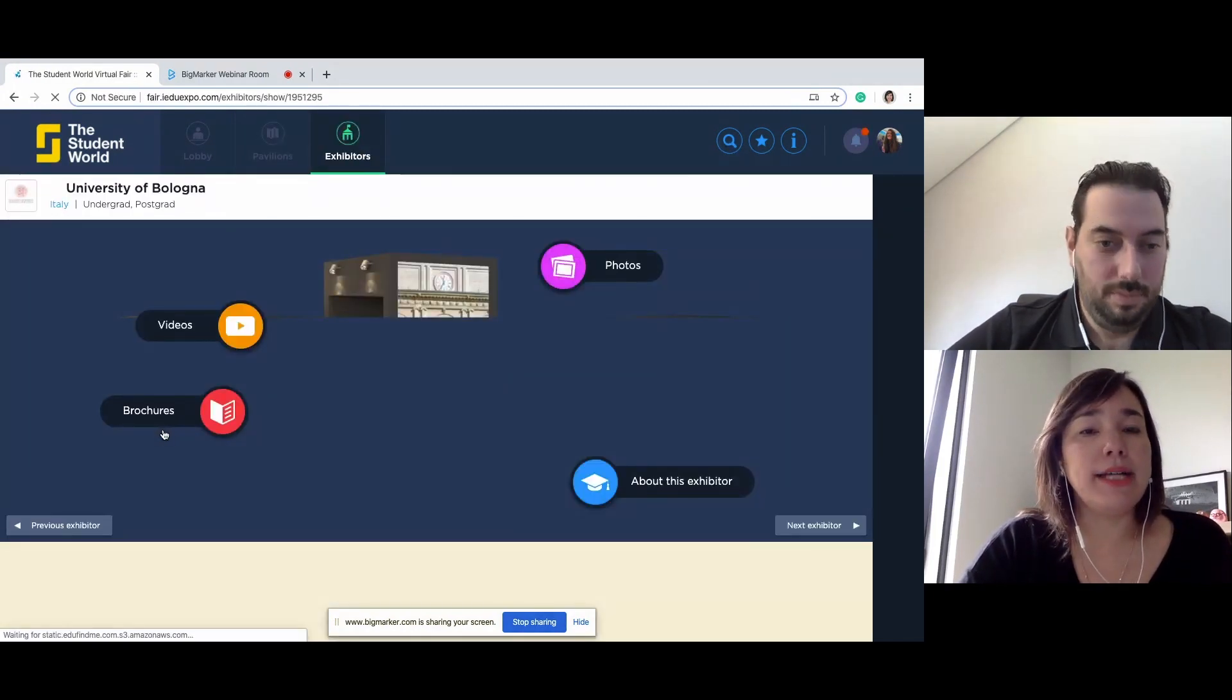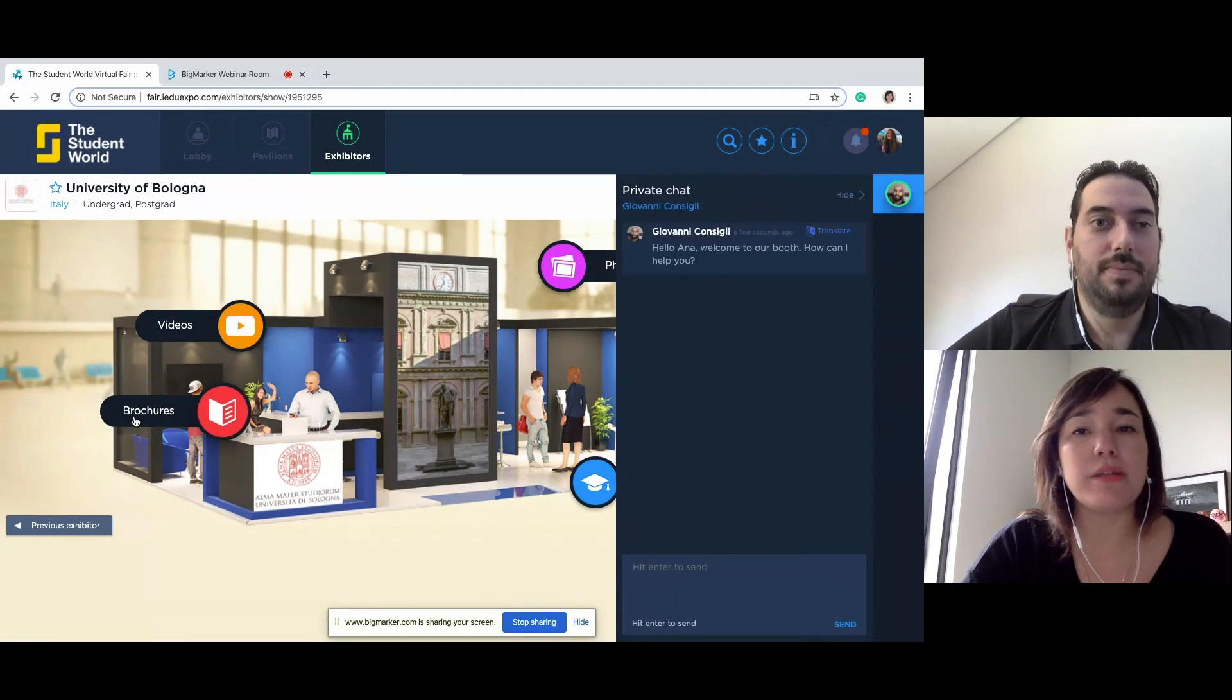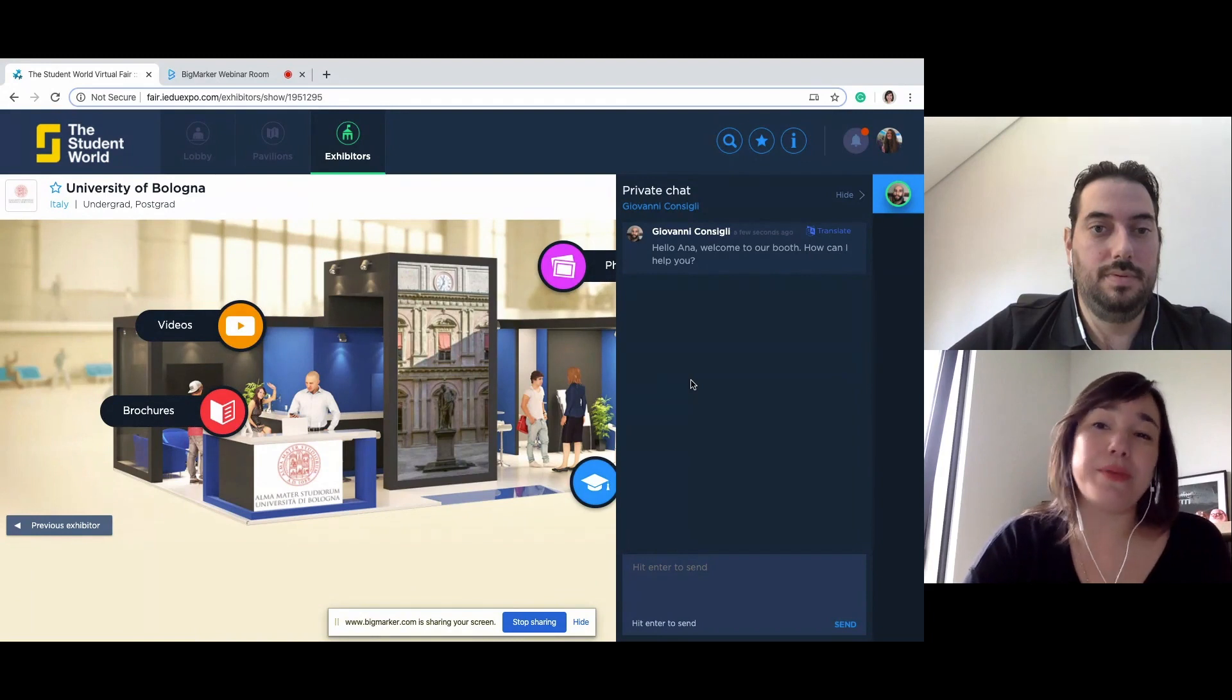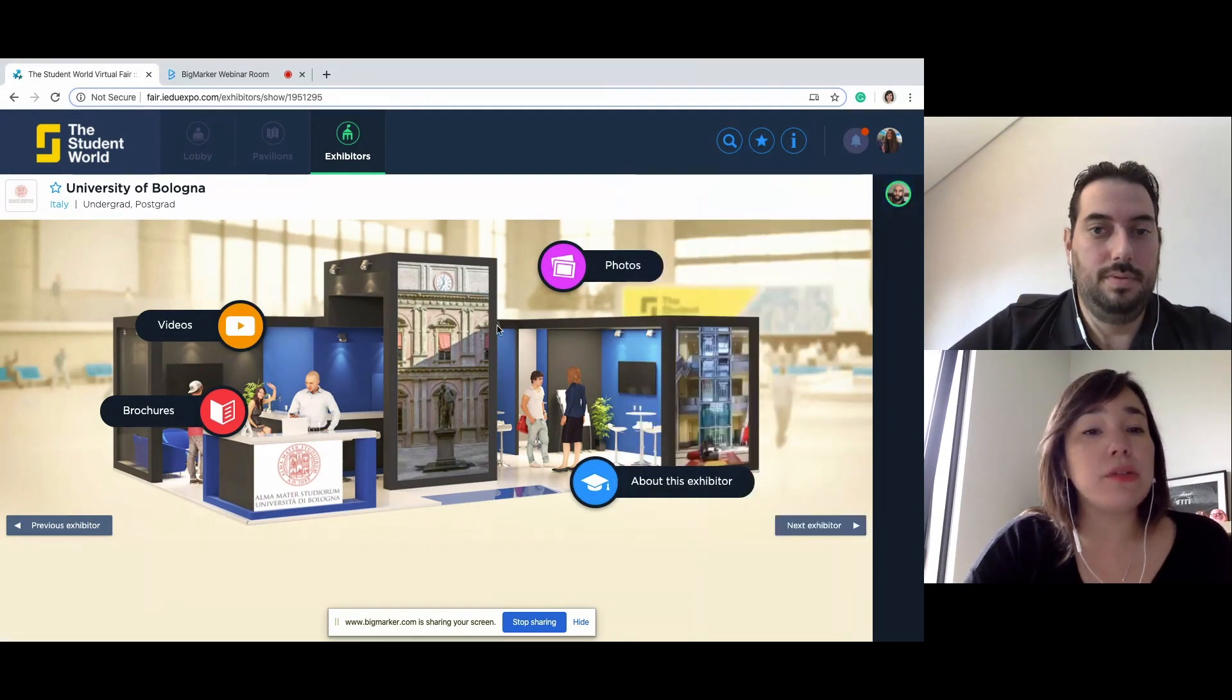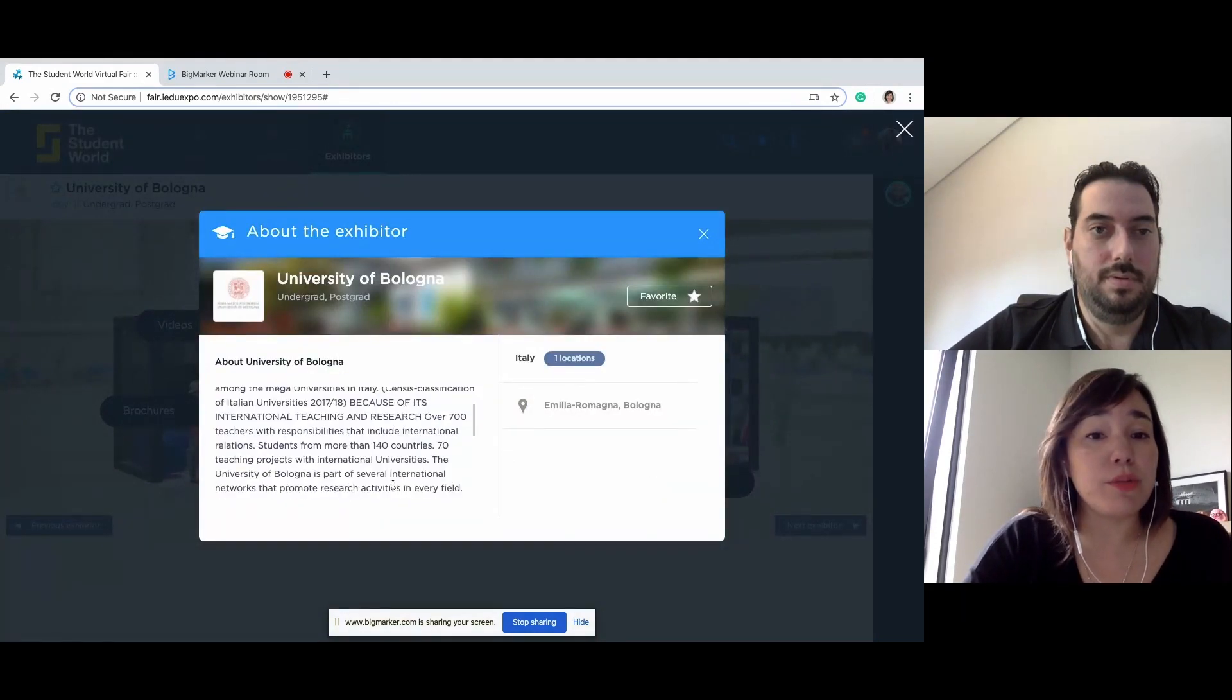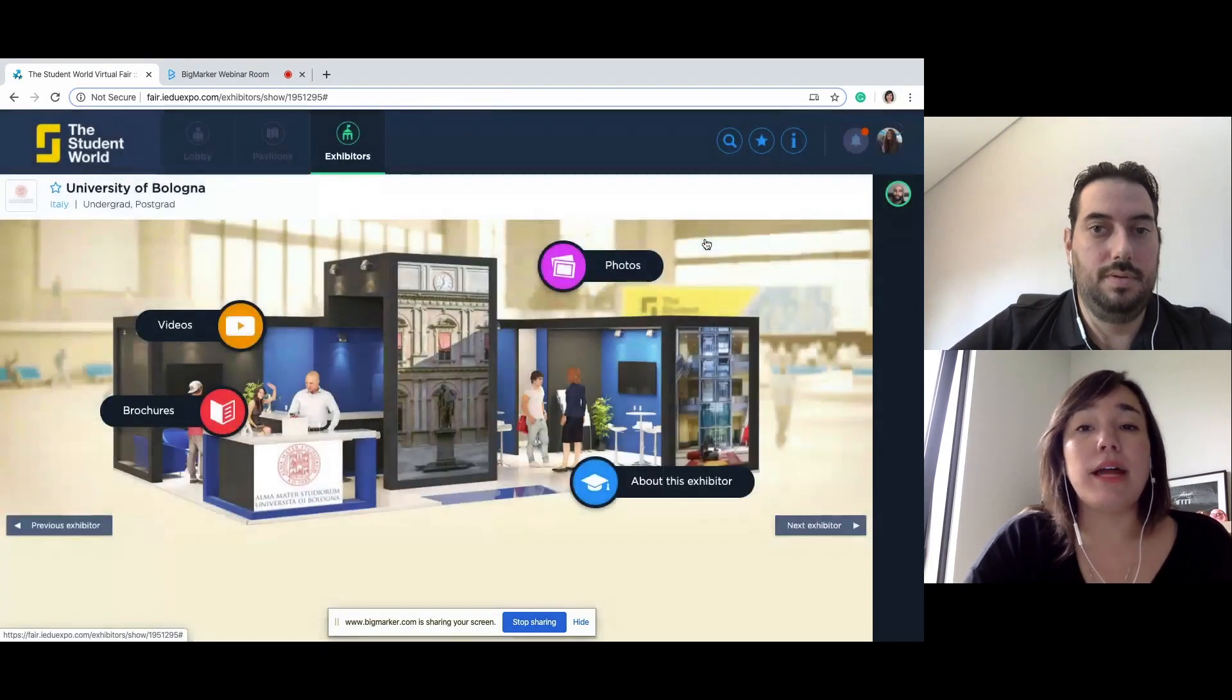Once we arrive at the booth, we have some information to look through, because I'm not going to be one of those students that just come in and start speaking directly with the representative, even though they did greet me. I'm going to first check their booth out. They have a little bit about the exhibitor, a short description of what they are, what they do, what they offer, where they're located.